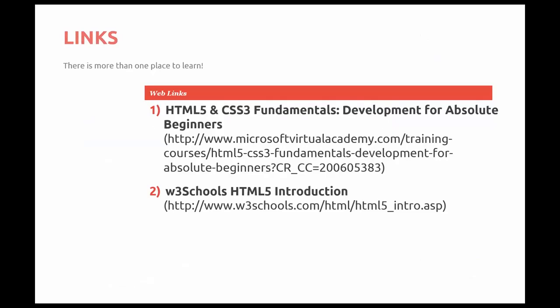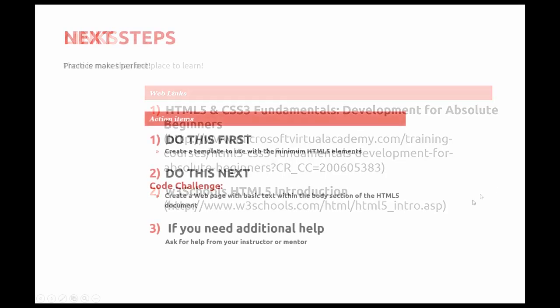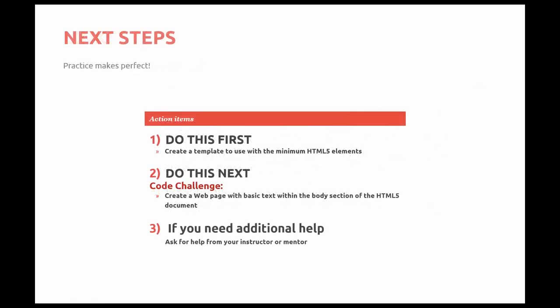So a couple of links for you to learn a little bit more about HTML and CSS3 Fundamental Development for the Absolute Beginner. And there is the URL. And one of my favorites always is W3Schools HTML5 Introduction.